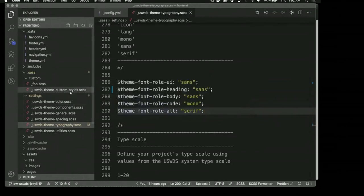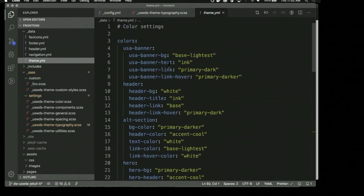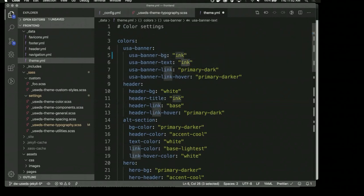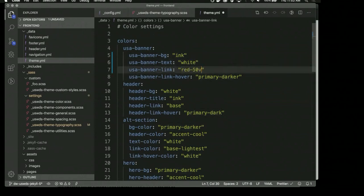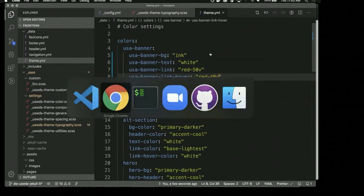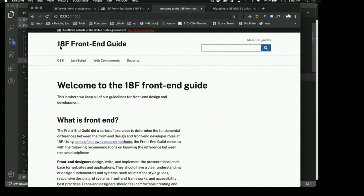We can make lots of changes in the settings files, but we can also make them in the Jekyll data that powers the styles of the theme. For example, we could go in and change the banner — currently it's face lightest — we could change it to face darkest, change the text to white, the banner link to red 50V, and the hover to red 40V. When we reload, now there's a black banner up at the top.